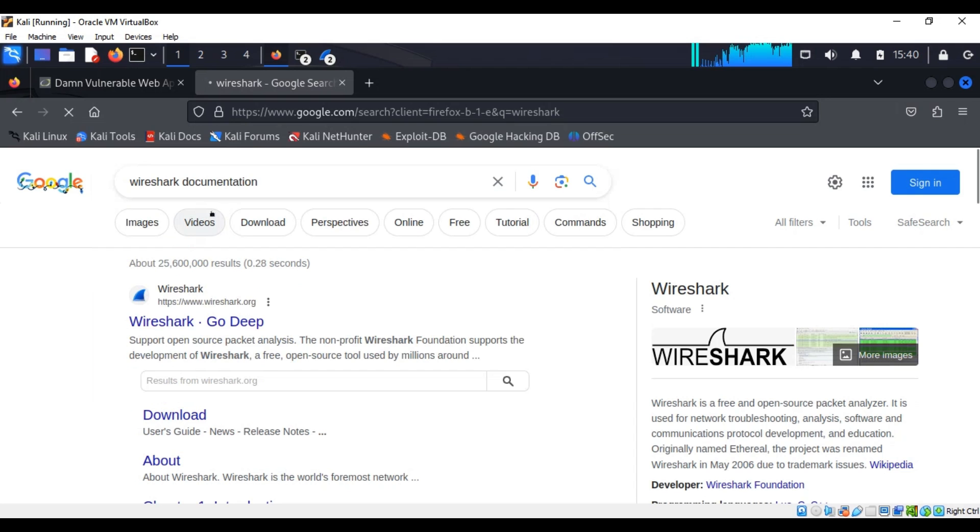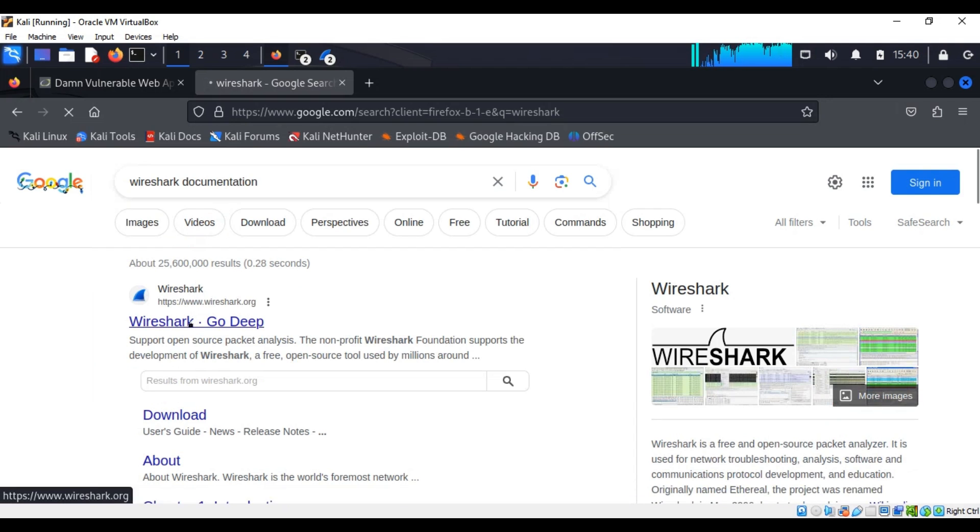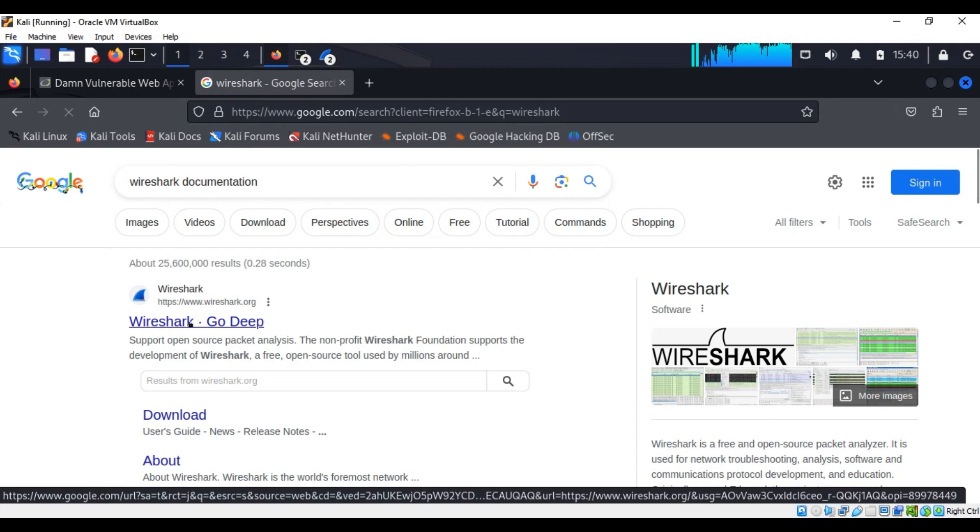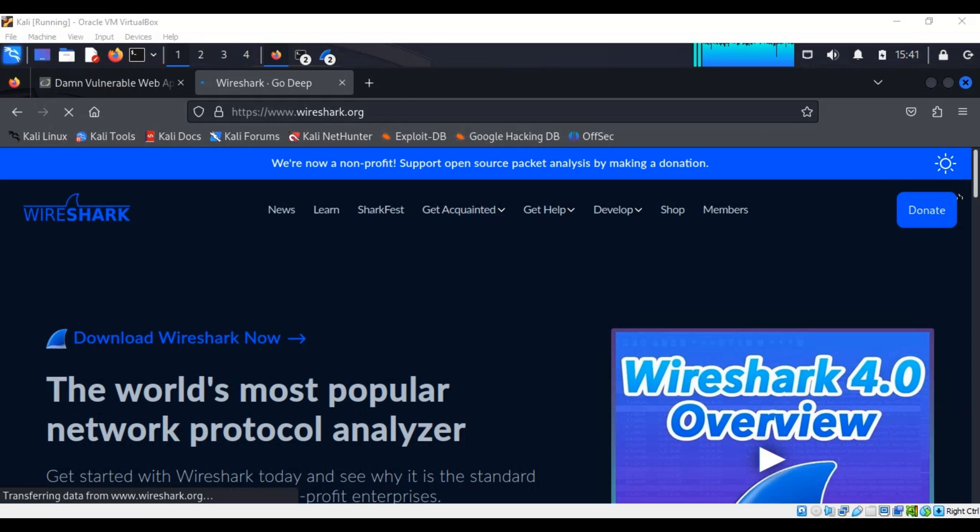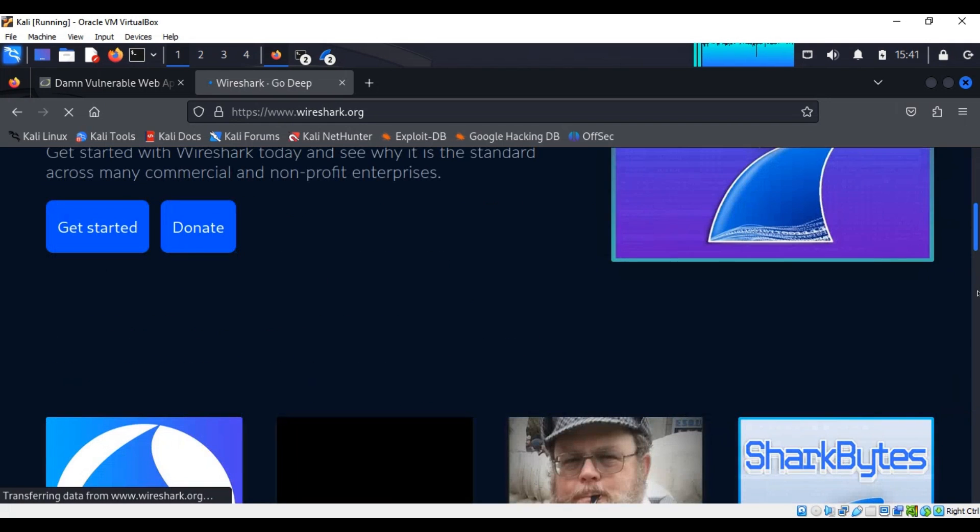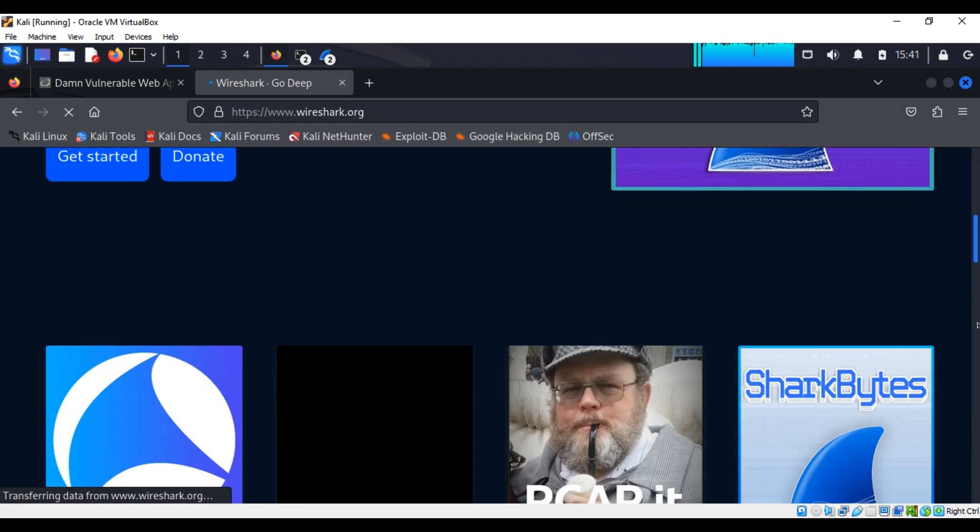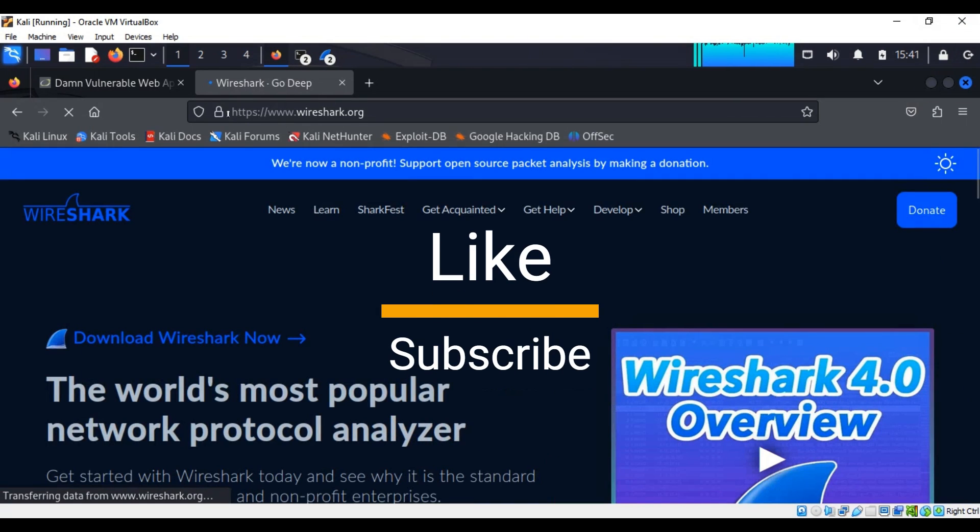For example, I can go to Wireshark documentation and you can just go there and learn on your own how to do all this. Therefore you can go ahead and read on your own, go to the Wireshark website, they have good documentation for you to read through. Make sure that you like and subscribe because we are going to discuss a lot.